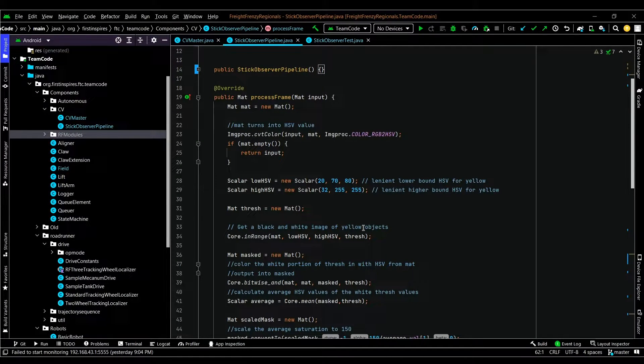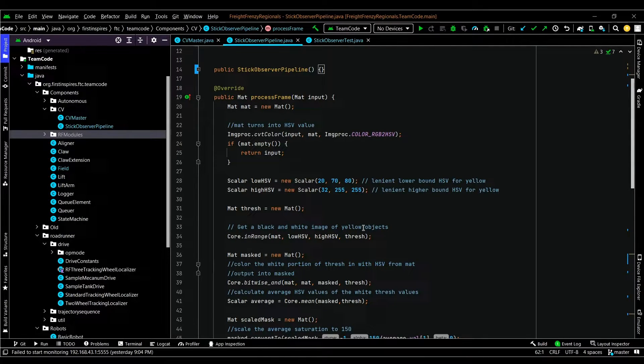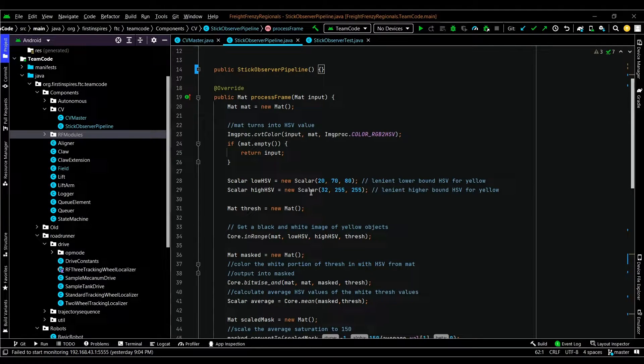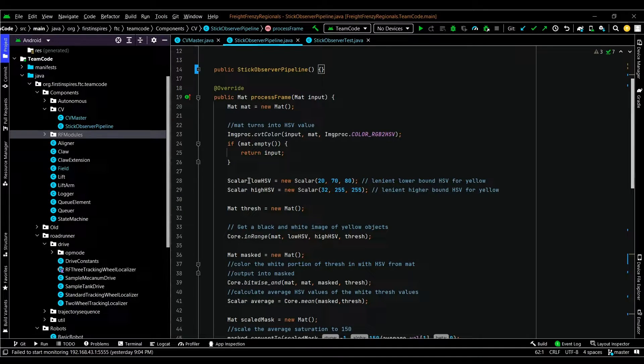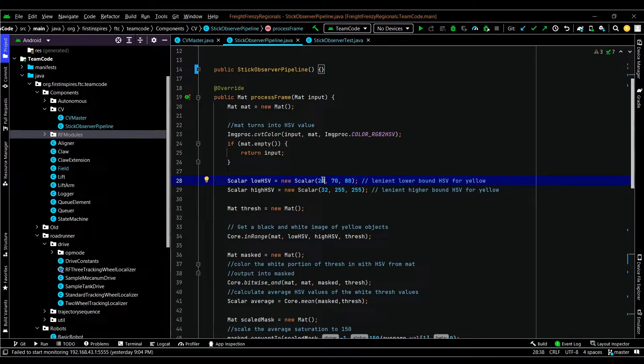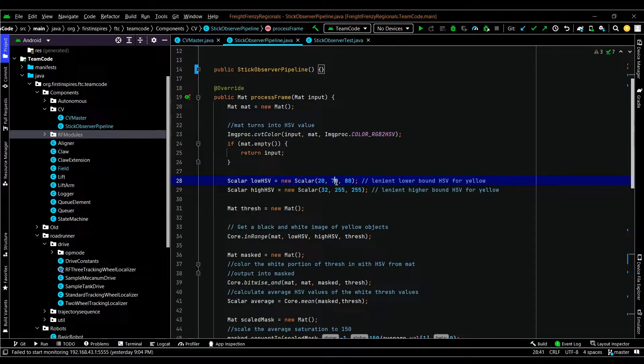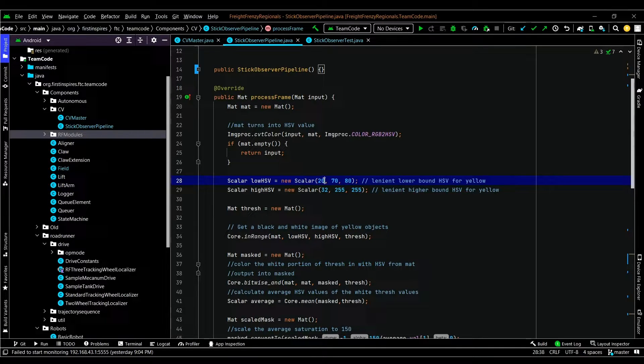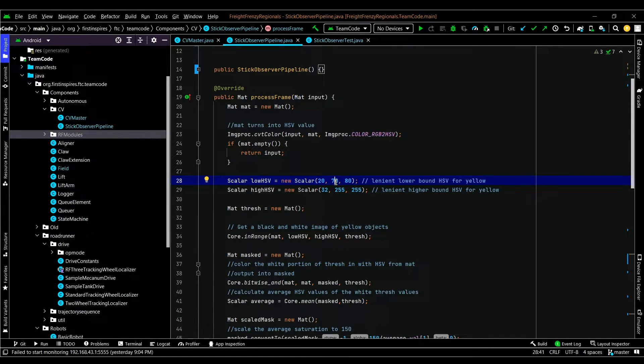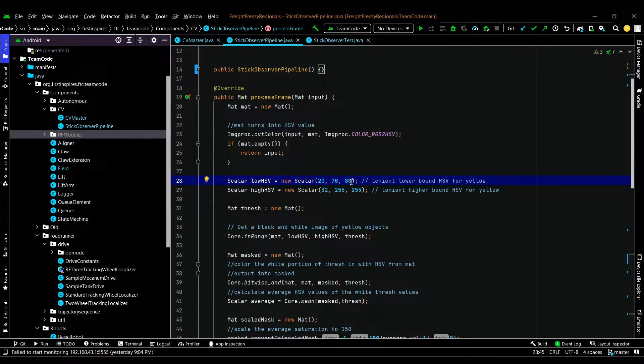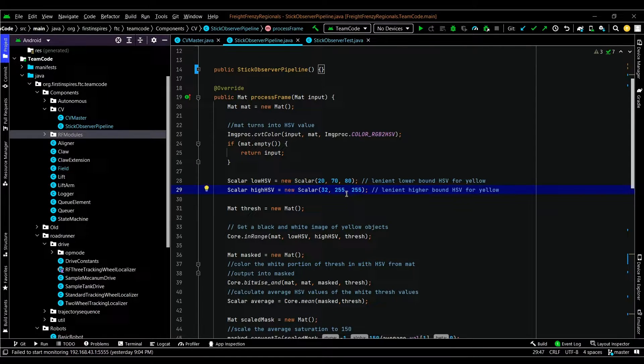Next, we'll be applying a lenient filter to our HSV image to produce a black and white mask. To set our HSV range, you simply specify the lower bound HSV, which is called scalar low HSV here. This will be your hue value, which in this case is 20, your saturation value, 70, and your value, which is 80. H will specify the hue or color, saturation, how close or how far from white it is, and value, how far from black it is. For the high HSV, we used 32, 255, 255. 255 is the maximum.